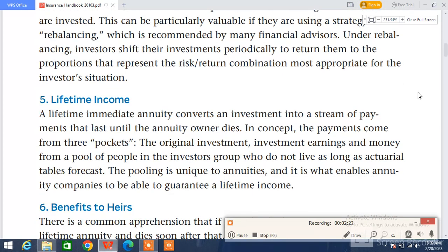Lifetime income insurance — immediate annuities convert an investment into a stream of payments that last until the annuity owner dies. The payments come from three pockets: number one, the original investment; number two, investment earnings; and number three, money from a pool of people in the investor's group who do not live as long as actuarial tables forecast.